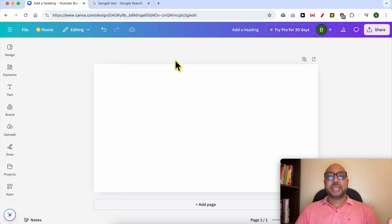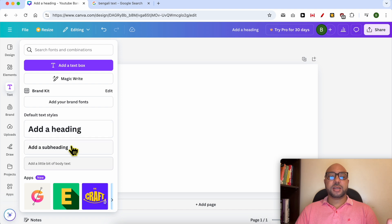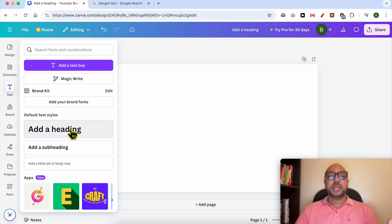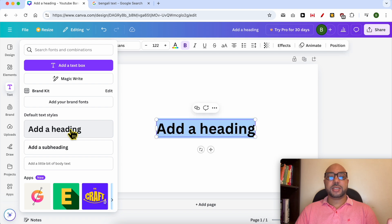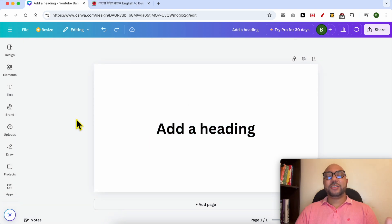Writing Bengali in Canva is easy. Just go to Text, then click on the text style or the text size you are interested in. Let's go with the heading text — click on it and you will see it added here.